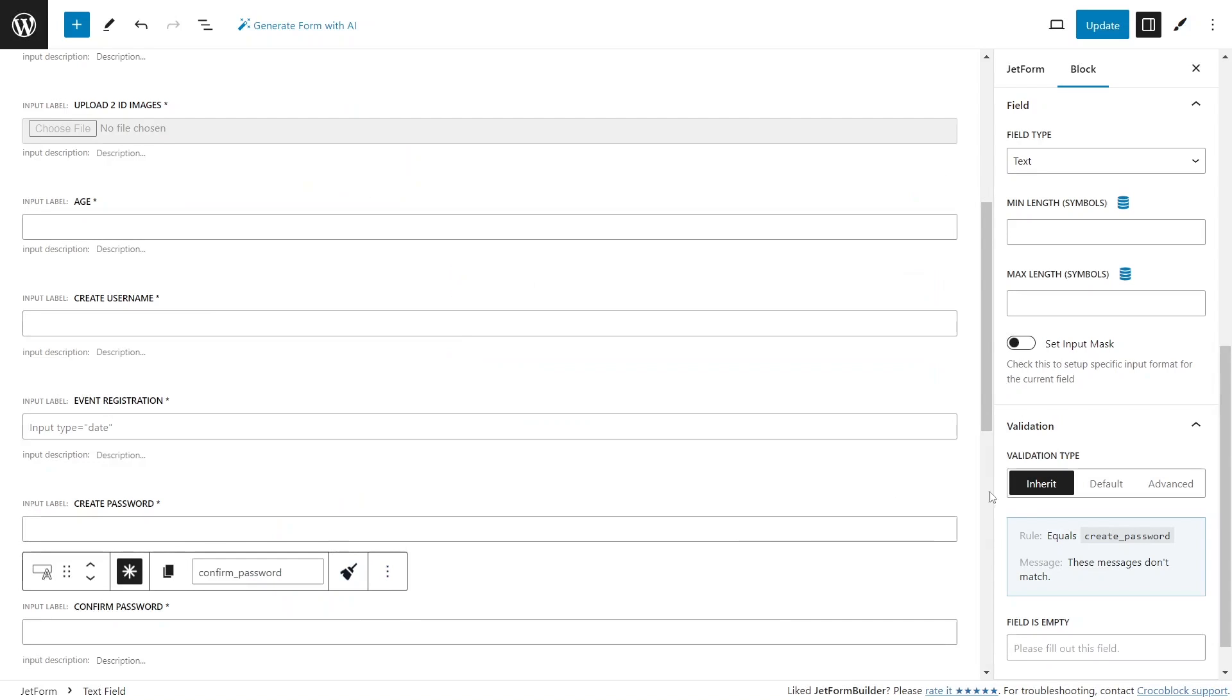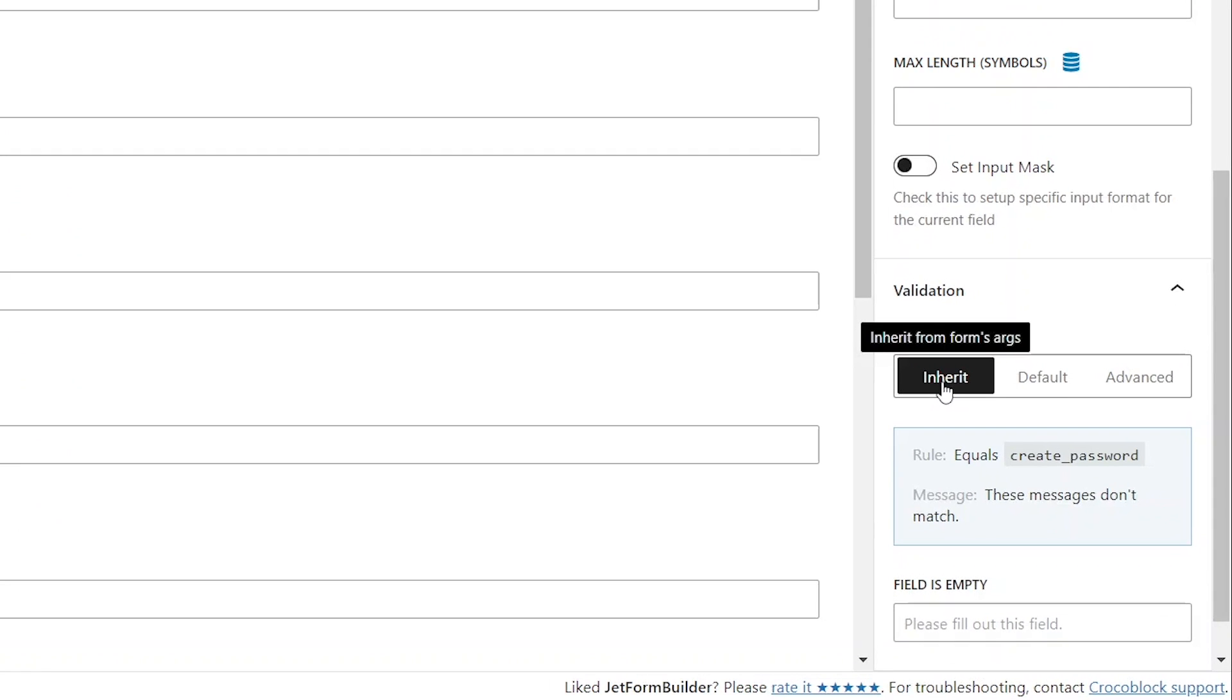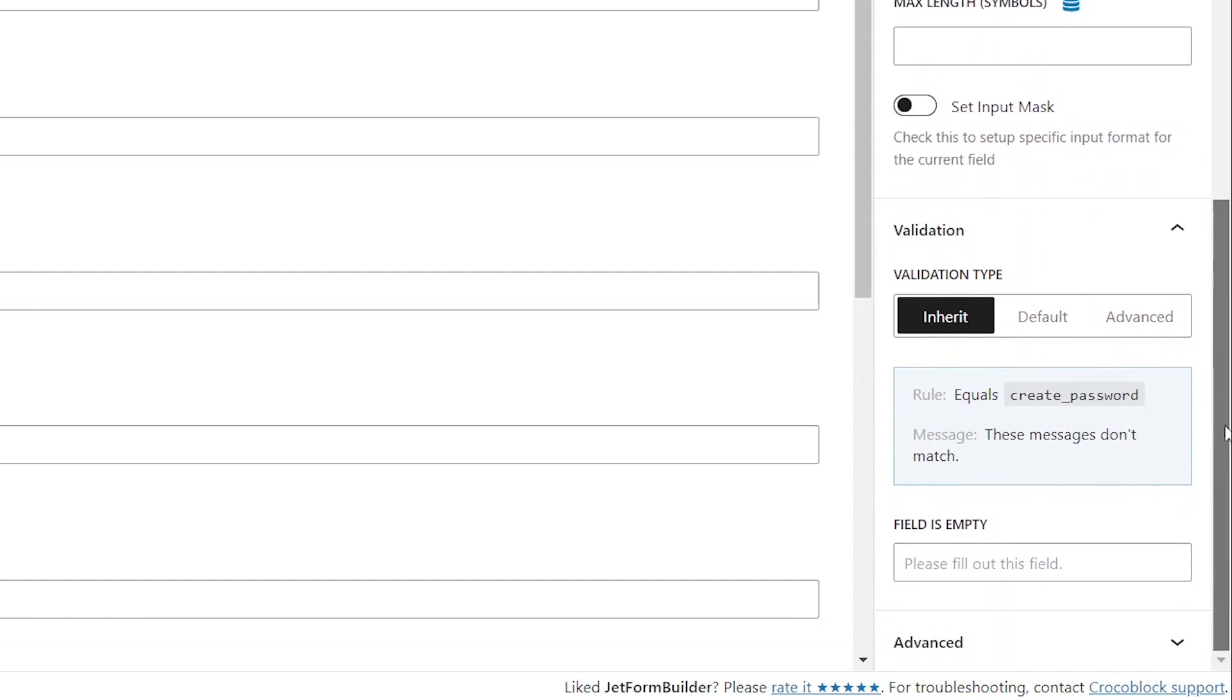This was a review of inherit validation type for blocks. As mentioned, it aligns the block validation settings with general advanced form validation settings while allowing the addition of custom rule-based validation requirements.